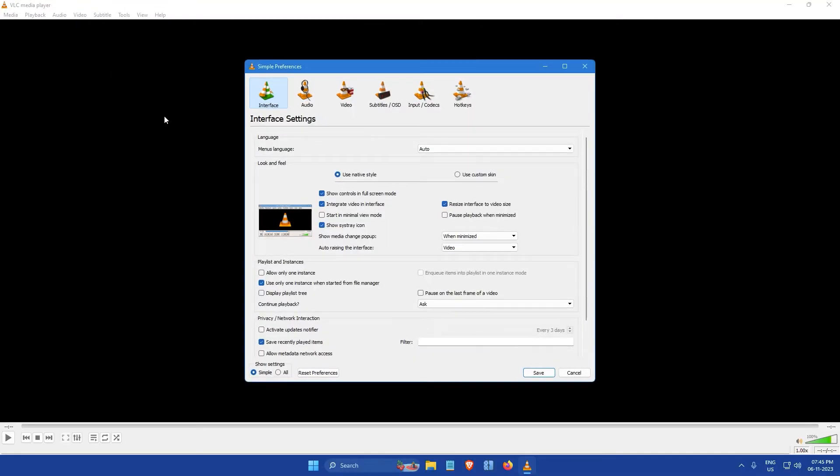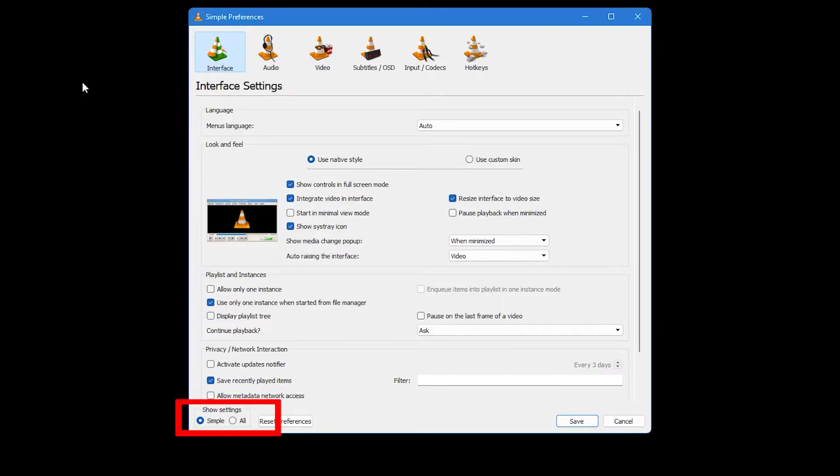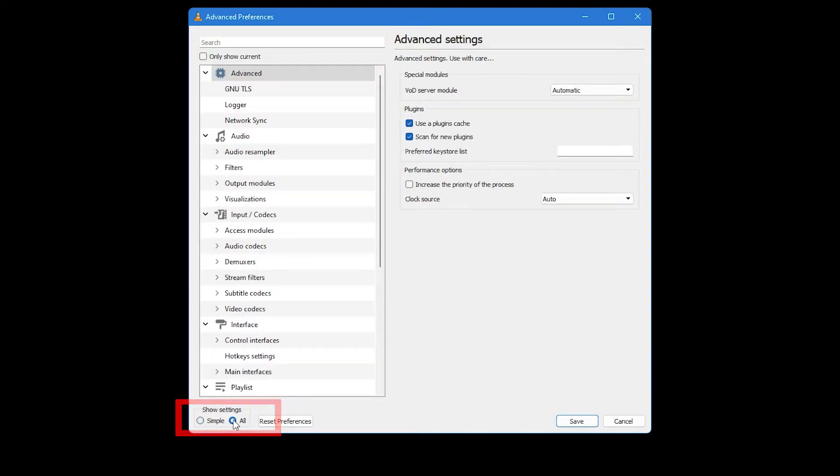This will open a window like this. Now, if you look at the bottom of this window, you will see a section labeled Show Settings. Here, you need to select the All option. This will reveal a host of advanced settings.